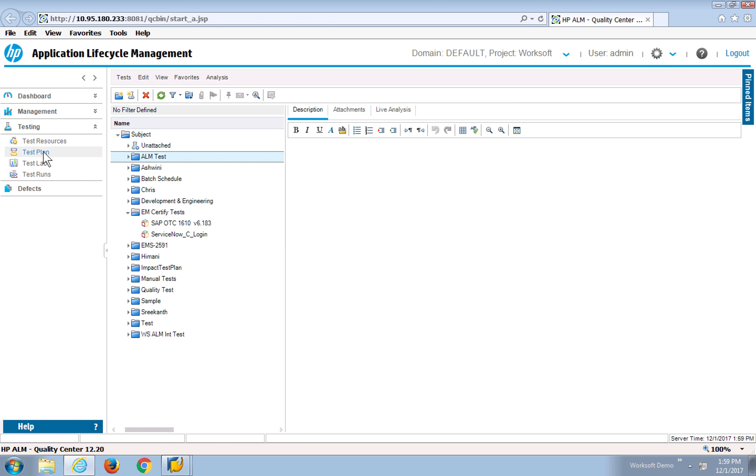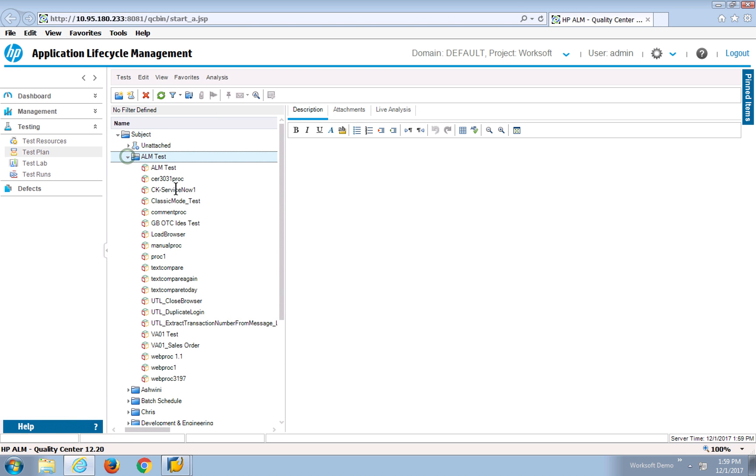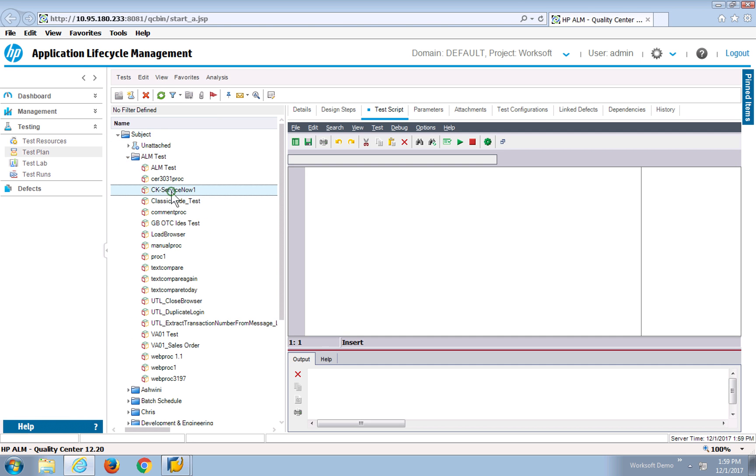If I navigate to my test plans, HP ALM, open this up, I'll actually see my ServiceNow test.